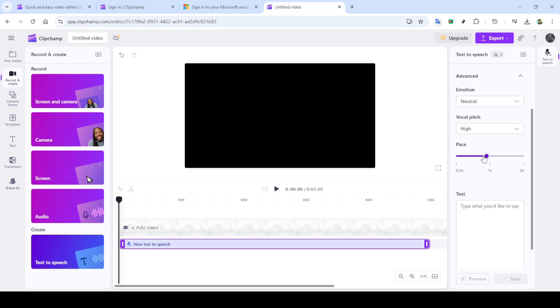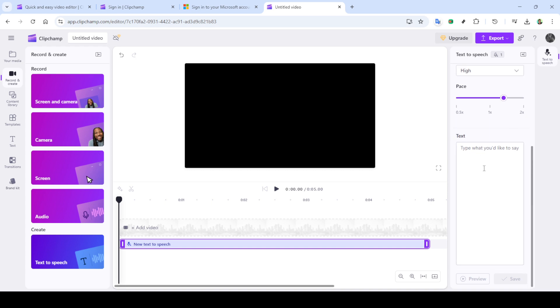When you're satisfied with the voice, click on advance. This action will allow you to delve into more detailed options, such as selecting the emotion associated with the voice. This aspect is crucial if you want to convey a specific mood or feeling in your video content.